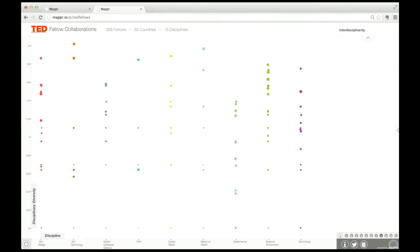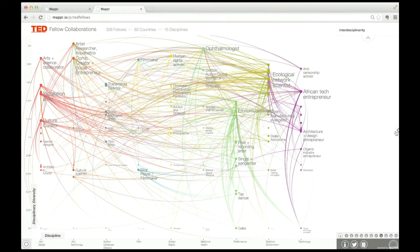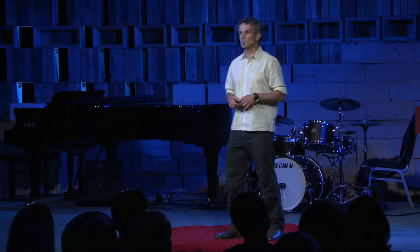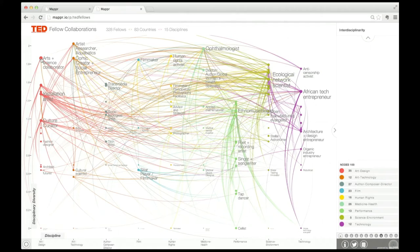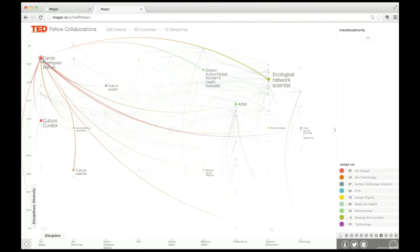We can sort them by discipline—from left to right, different colors—and then vertically by the diversity of those disciplinary collaborations. Up in the upper left is Camilo Rodriguez Beltran, a TED Senior Fellow. He is a self-avowed cross-disciplinary collaboration slut. And he's not the only one. It turns out that 84% of the people in this graph had at least one cross-disciplinary collaboration.